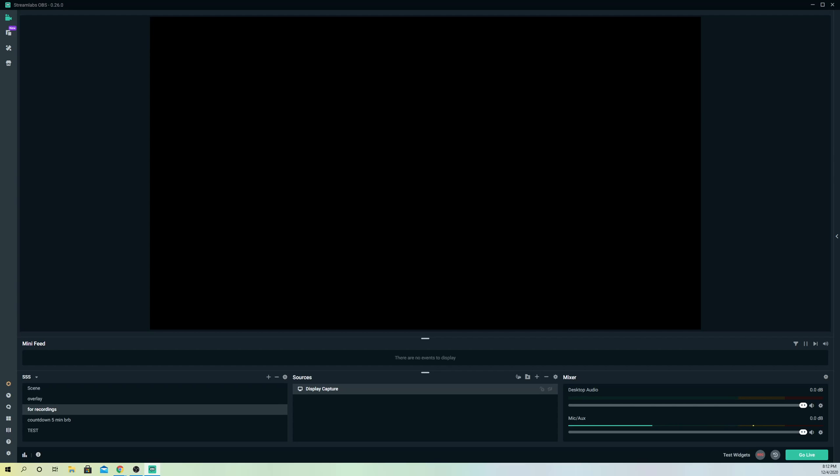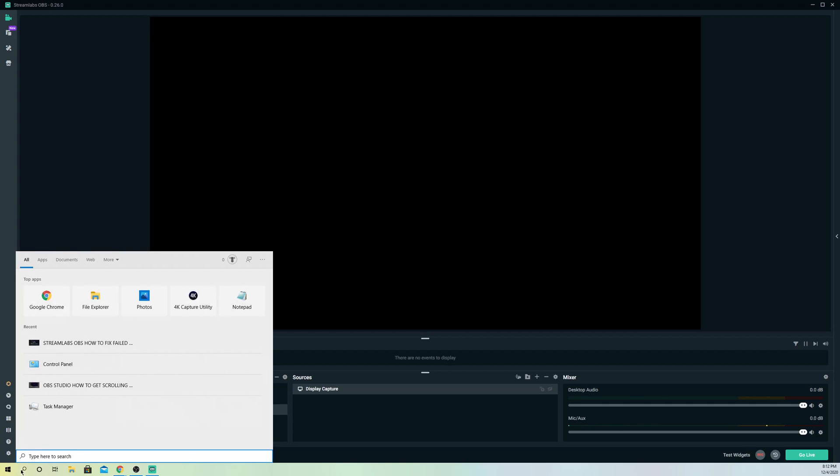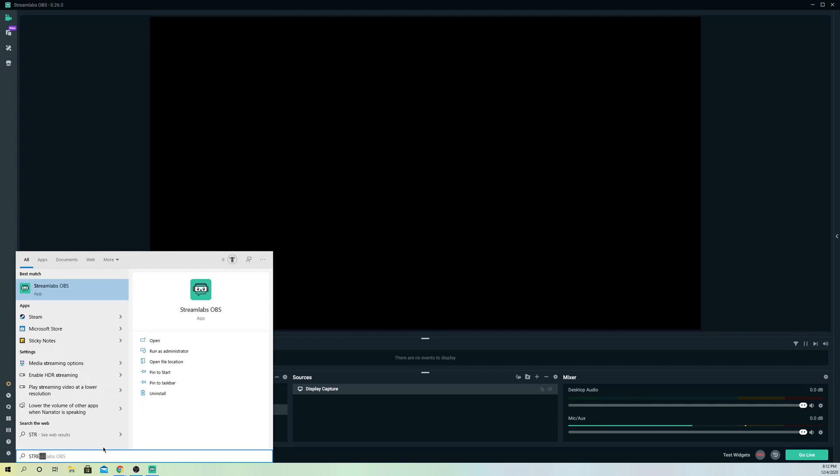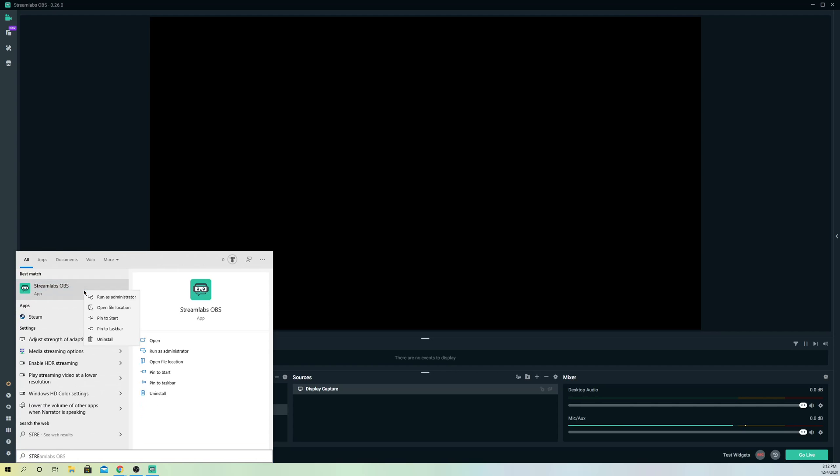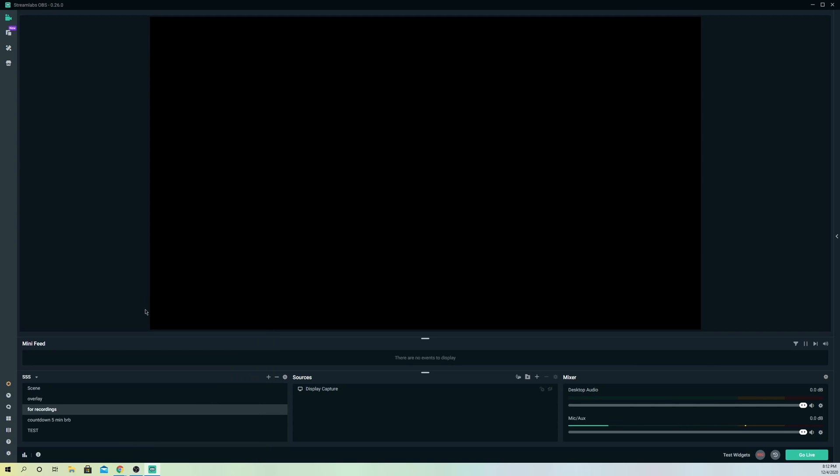This was basically the video, and the last step - if none of these work, just reinstall your StreamLabs OBS. Just right-click and click on Uninstall. To do that, click here, go to StreamLabs OBS, right-click, and go to Uninstall. That's also a fix you can do - just redownload it back again.